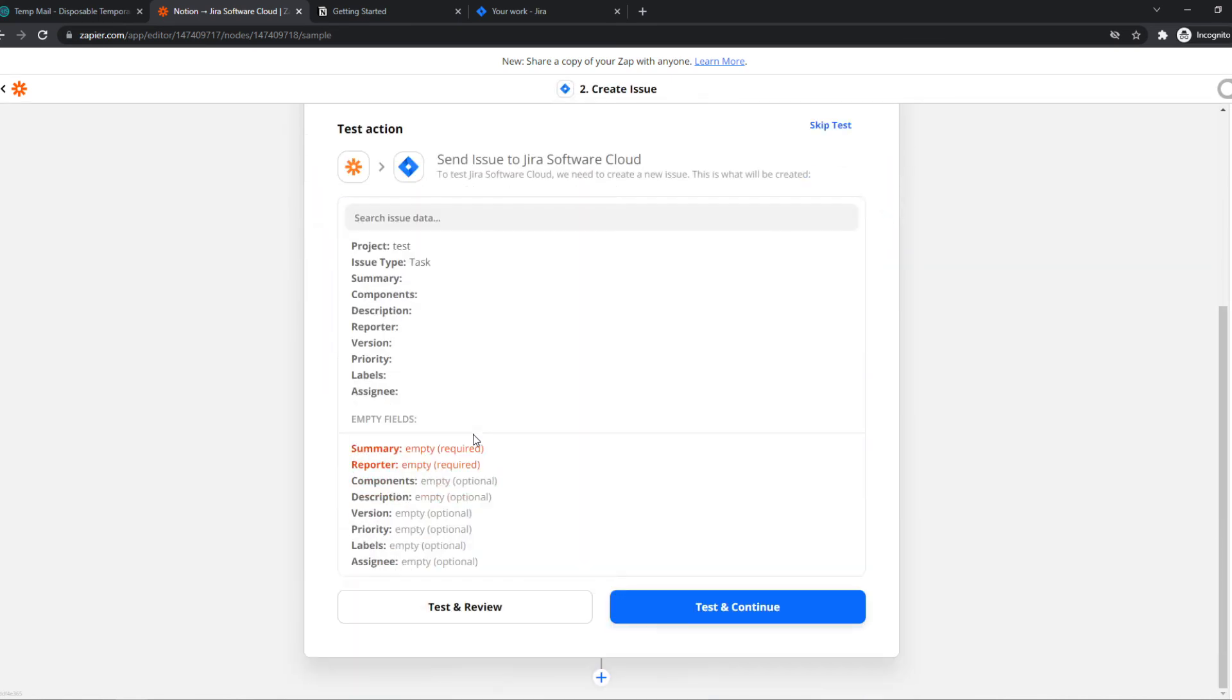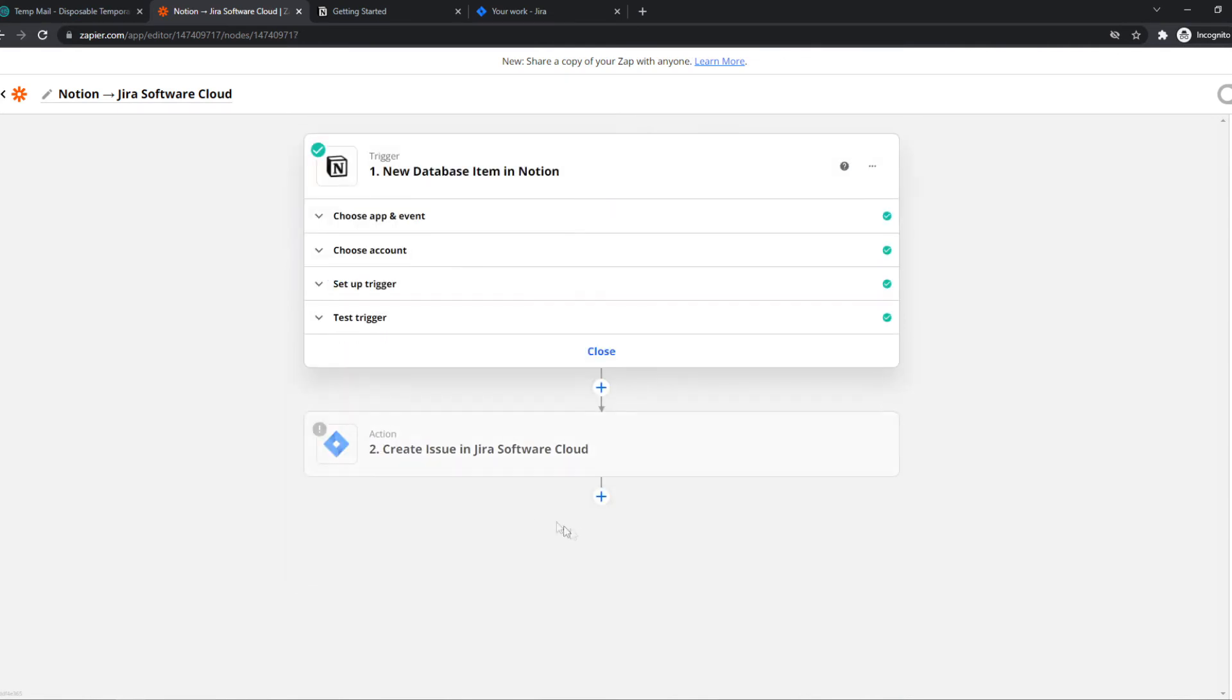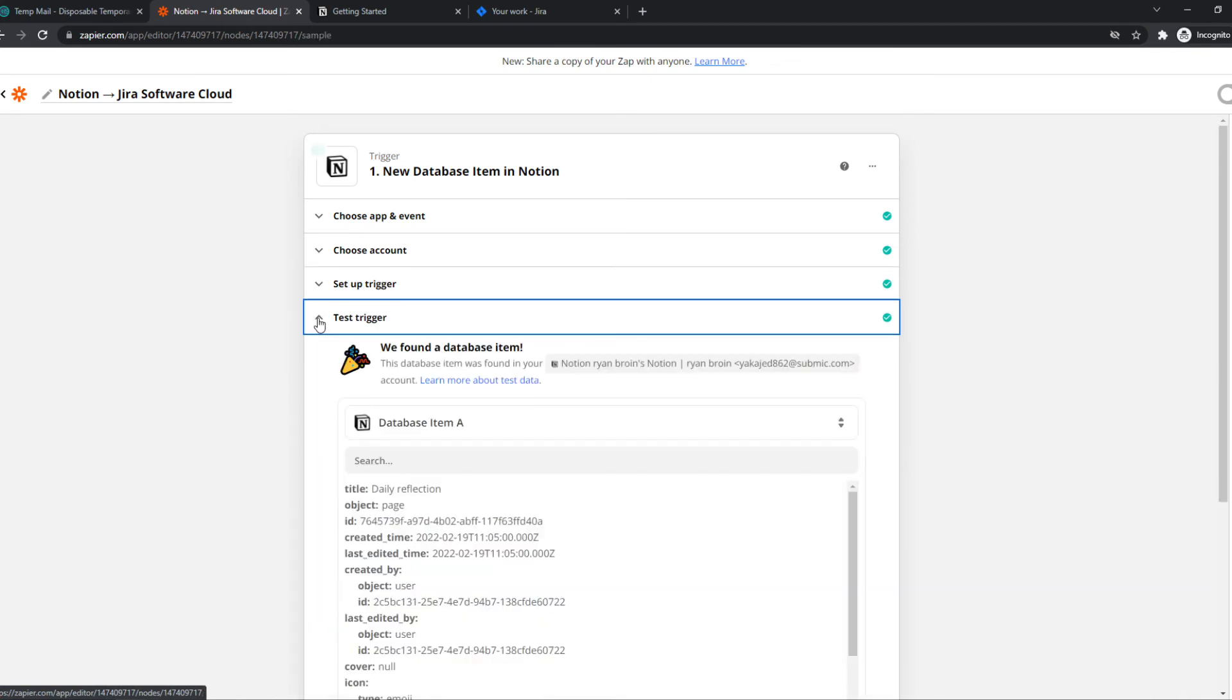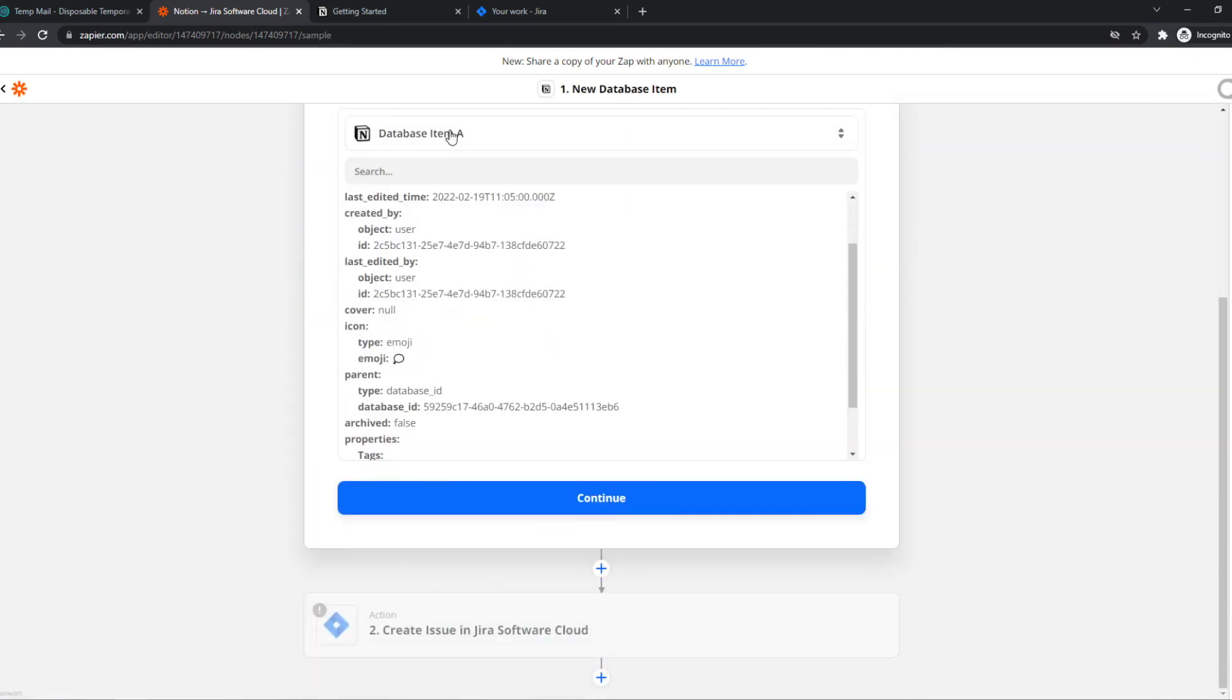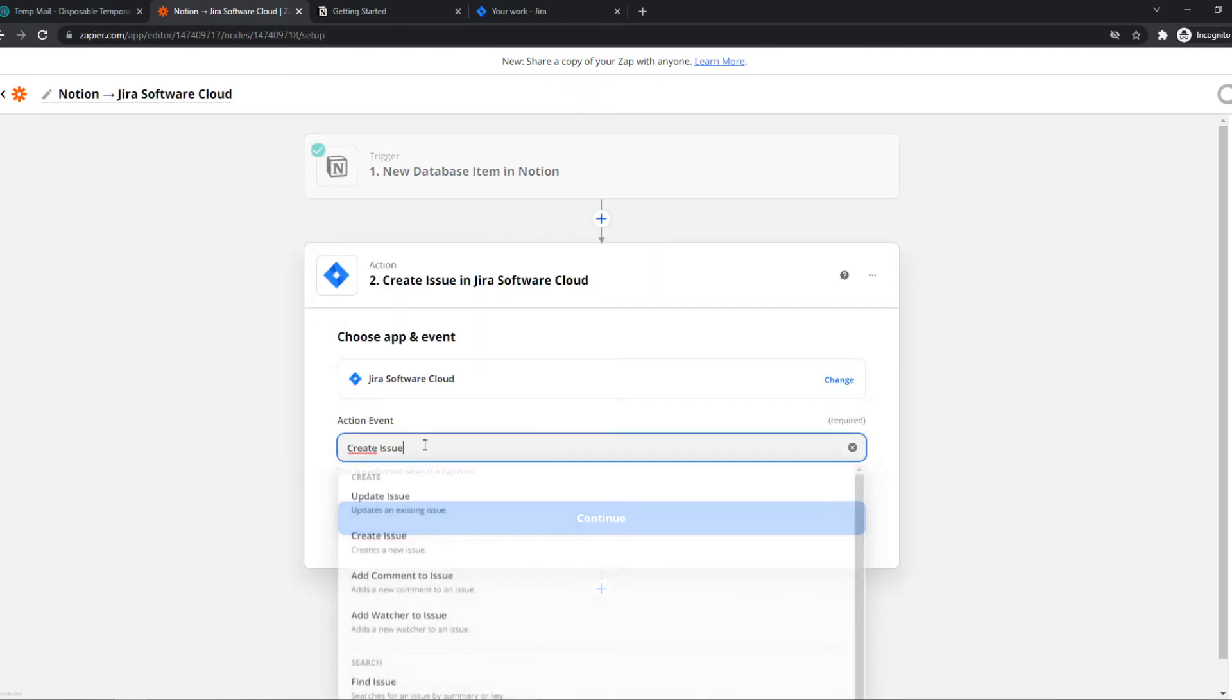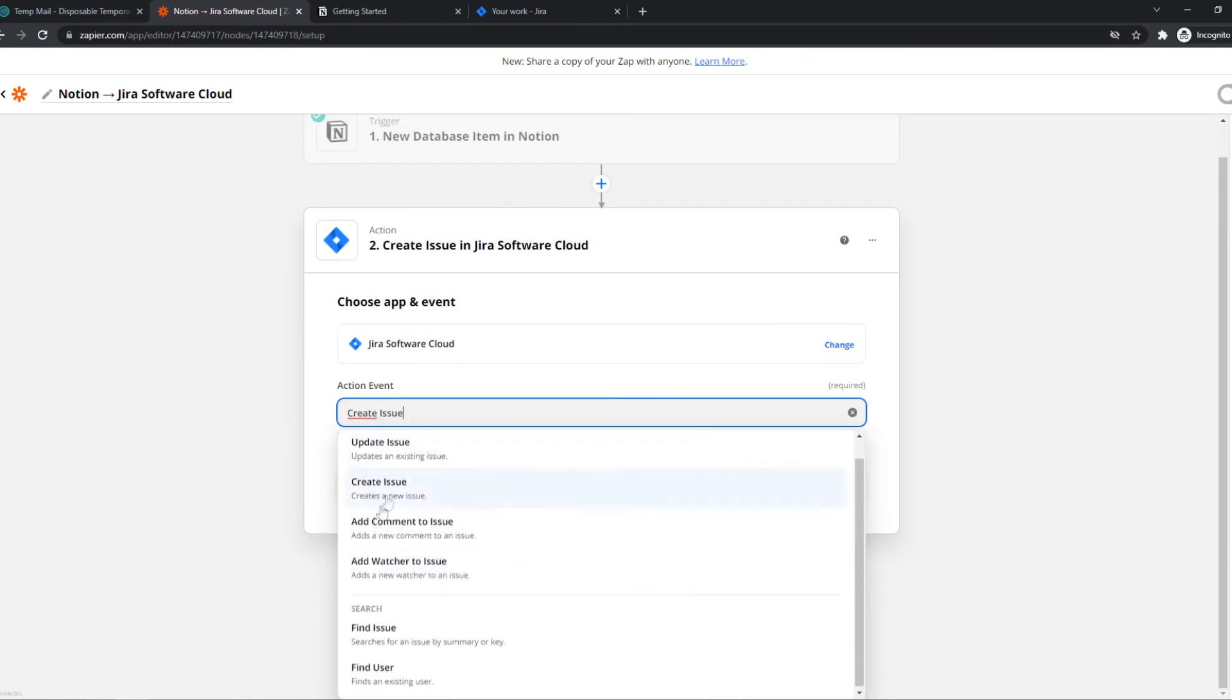Now it looks like this and here we can choose the app and of course it's Jira software cloud as we just made. We can hit setup trigger which is the journal, the test trigger which is the database item, and continue. What it's going to do, the action event is create an issue.